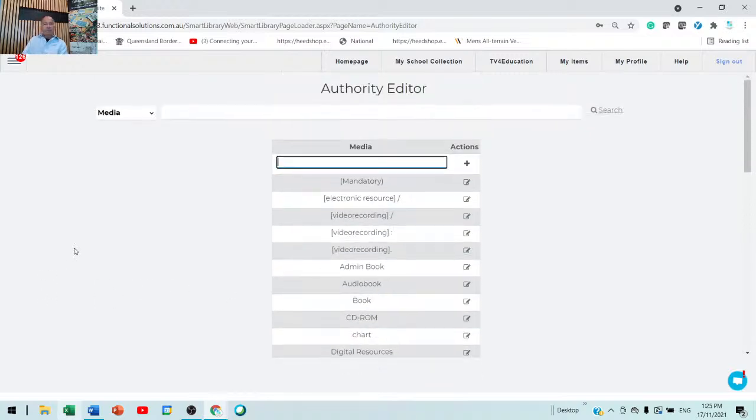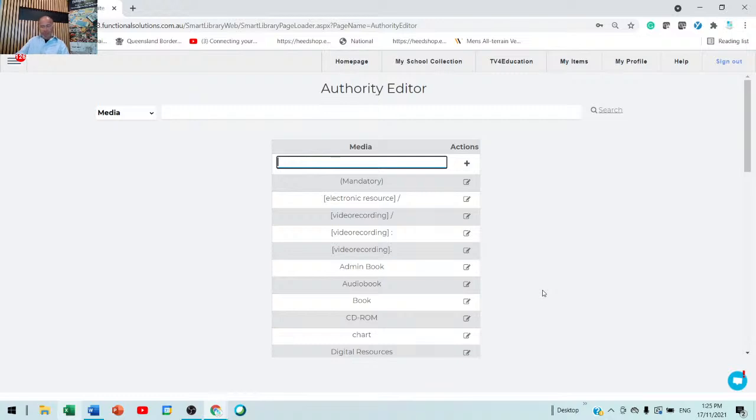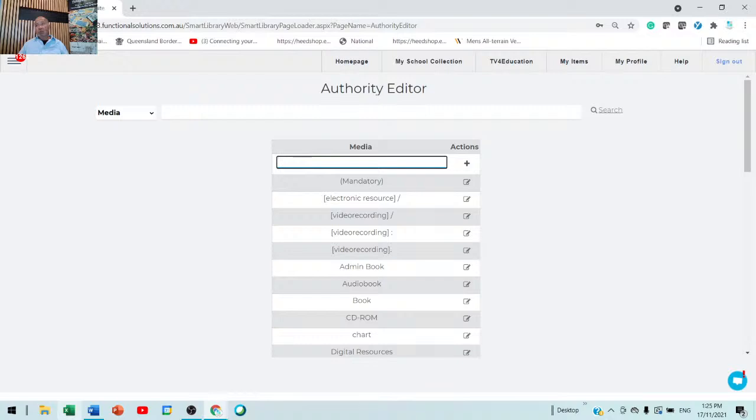So, those are all the mandatory things that you need to have on the board. And if you do that, you will find you will have absolutely no issue running SmartSuite Library. Thank you very much for the opportunity.